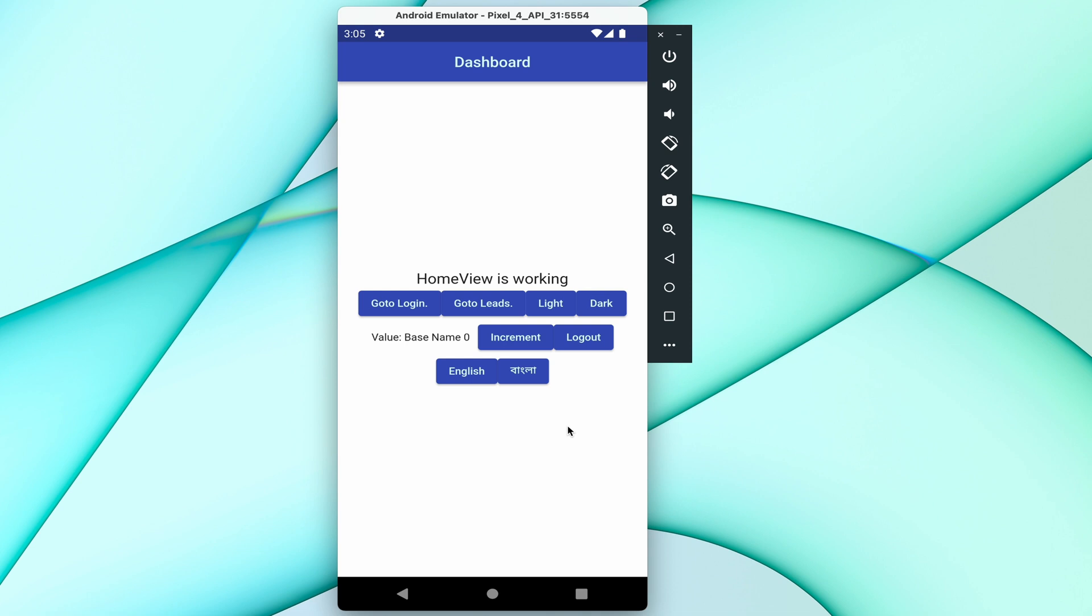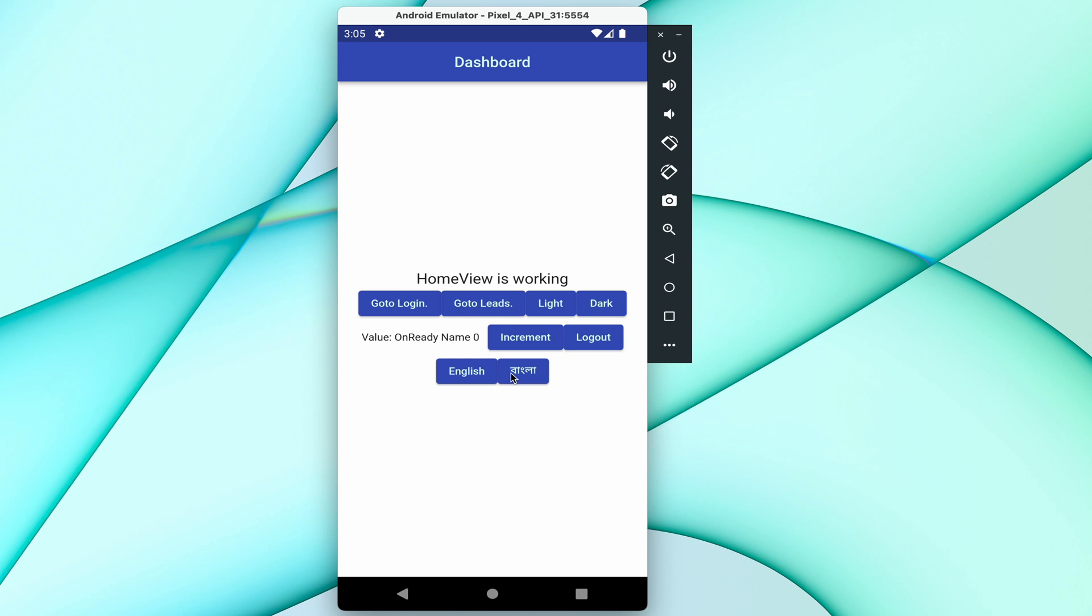If you want to change your application language like this, you can also learn about these things. If you are not subscribed to my YouTube channel, quickly subscribe to my YouTube channel and hit the notification button for quick notifications. So let's start.